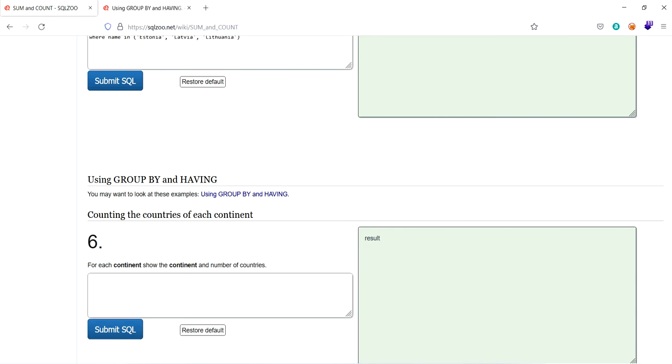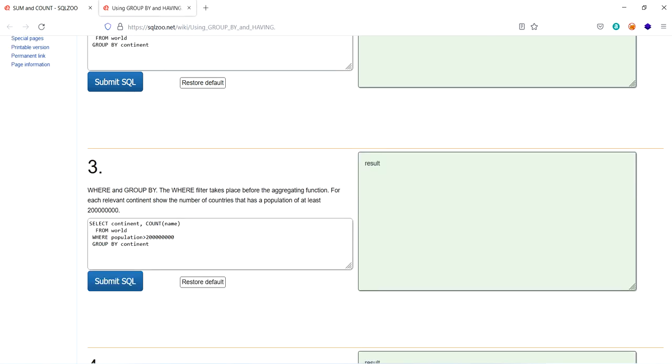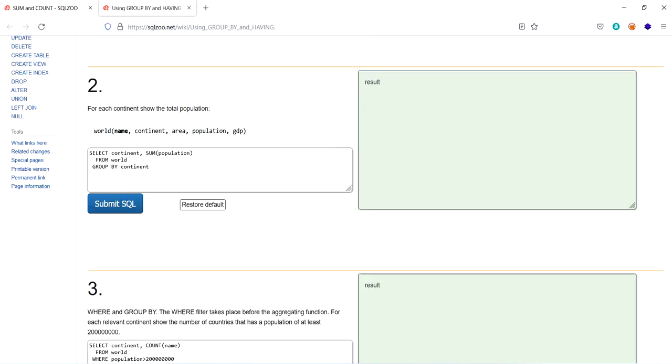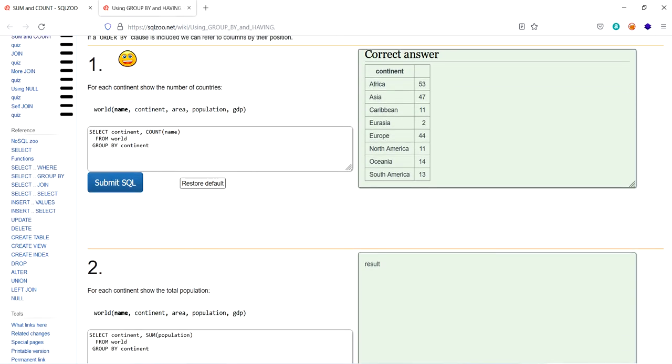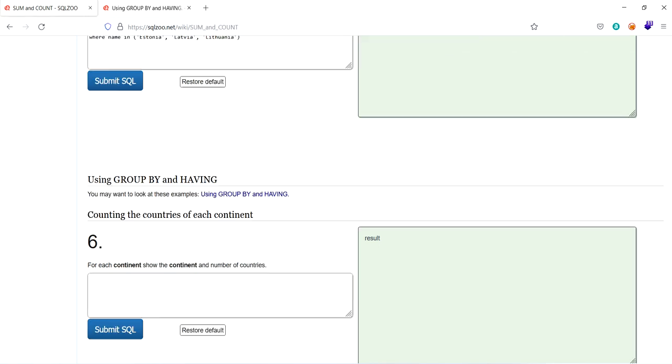So the sixth one is using group by and having. So for your understanding purpose, how group by works. Here is the example. Select continent and continent from world, group by continent. This is how group by works. So let's go back.